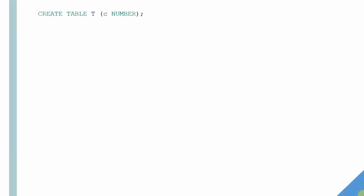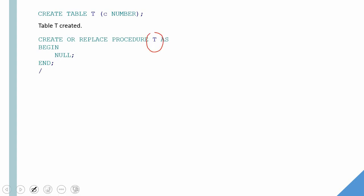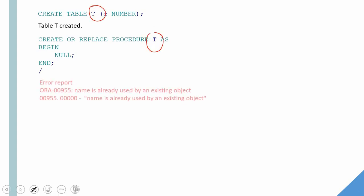So first let us create one table called T. So the table is created. Now I'm trying to create a procedure called T. The name is same. Oracle will throw an error saying that the name is already used by an existing object because we will not be able to create a table, a procedure, a function and package with the same name.